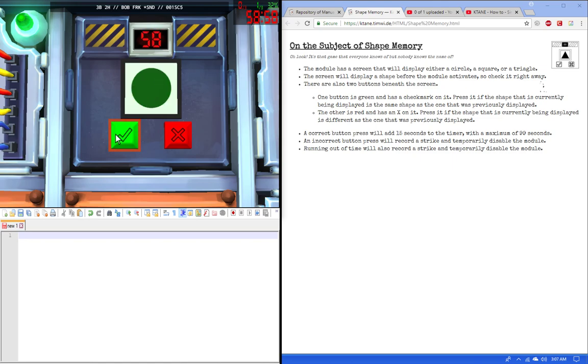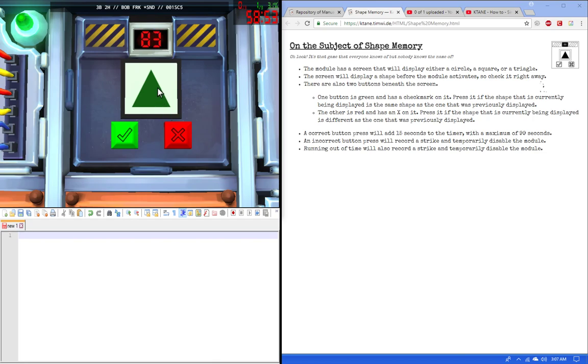So we're gonna press the green, but this one's different than the previous, so we press red. Same thing here, we press green here. It's very simple.